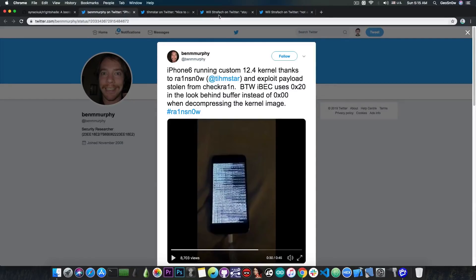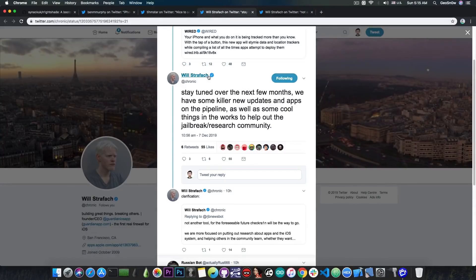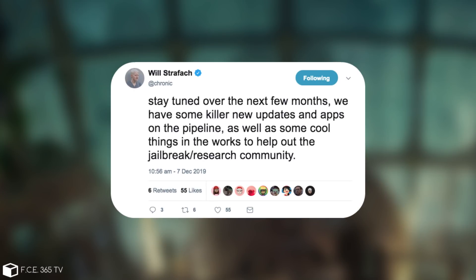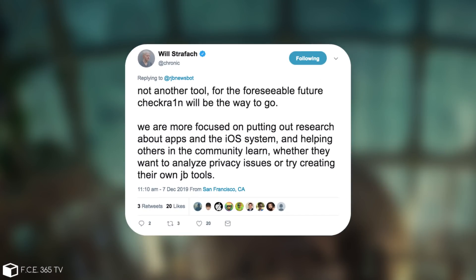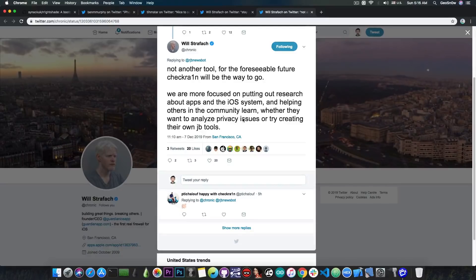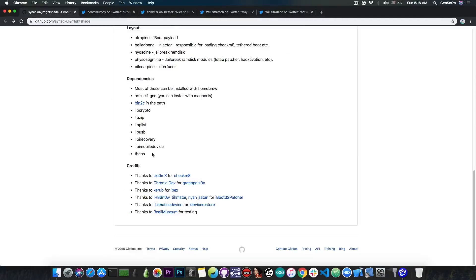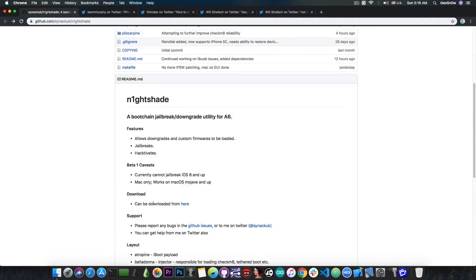Speaking of big start and research, Will, a former jailbreaker, posted: stay tuned over the next few months, we have some killer new updates and apps on the pipeline, as well as some cool things in the works to help out the jailbreak and research community. He clarified that this is not going to be another jailbreak tool. He posted: not another tool for the foreseeable future. CheckRain will be the way to go. We are more focused on putting out research about apps and the iOS system and helping others in the community to learn whether they want to analyze privacy issues or try creating their own jailbreak tools. So apparently more research will be posted in the future around the Checkmate exploit, which is actually used in this tool, but this is only the beginning.